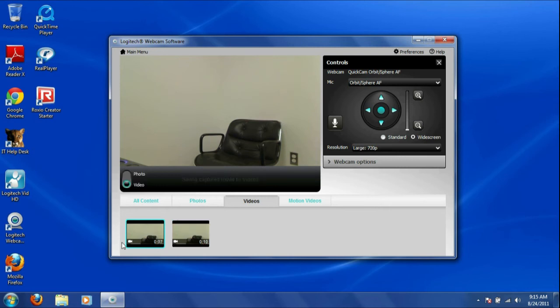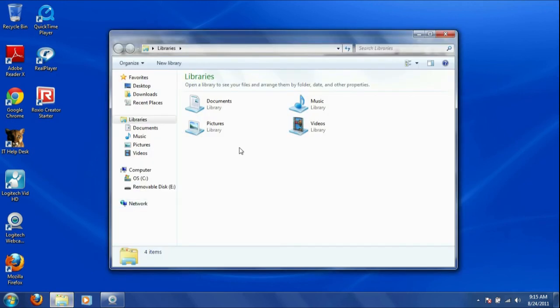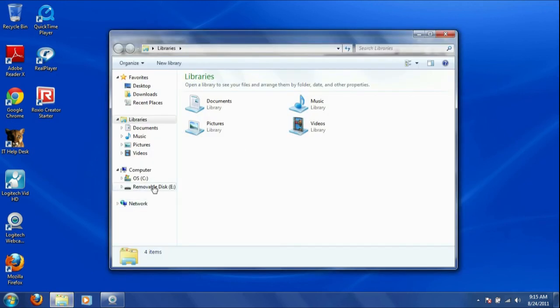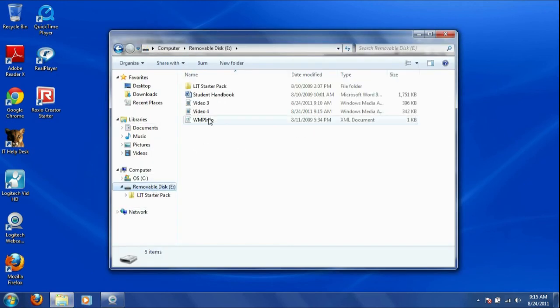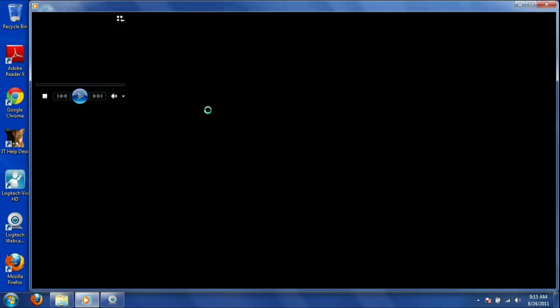Now, if you go to your flash drive, you'll see a video there. You can open it and test to make sure it got taken.